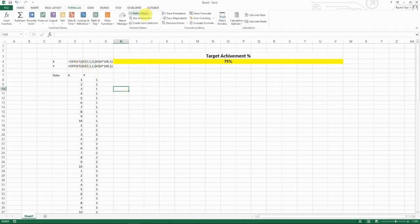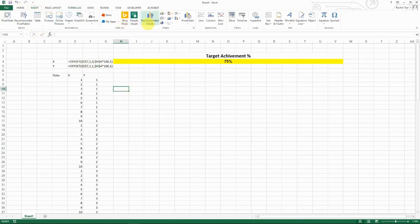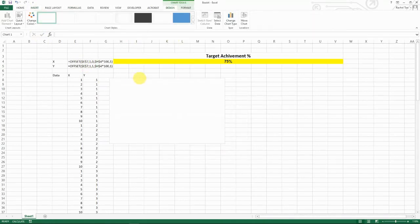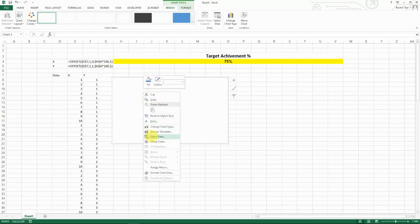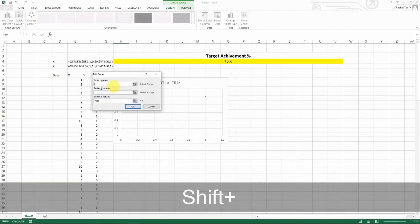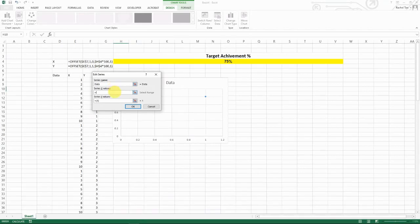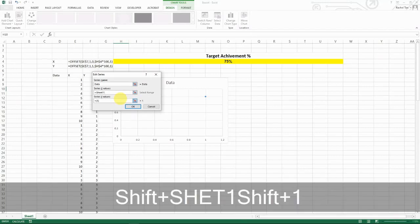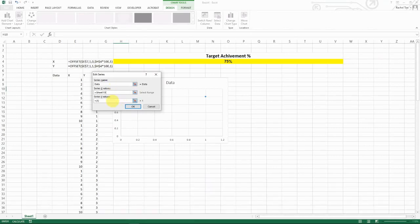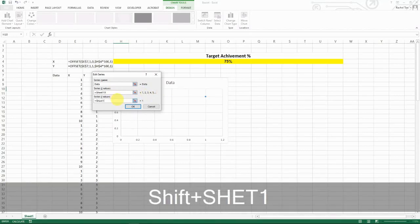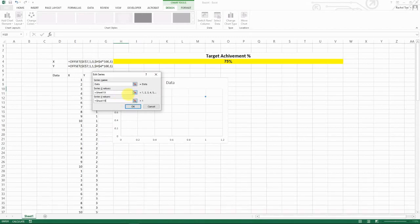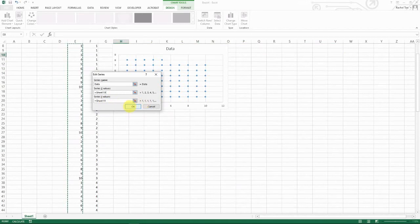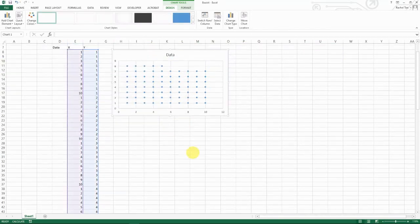Now insert a blank scatter chart. Click 'Select Data', then 'Add' a new data series. For the X-axis values, type your sheet name followed by an exclamation mark and then the named range 'X'. Excel automatically calculates the range. Do the same for Y — sheet name, exclamation mark, 'Y' — and Excel automatically selects the correct range.